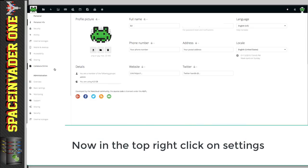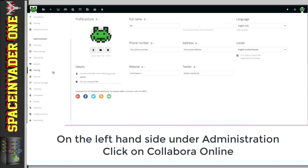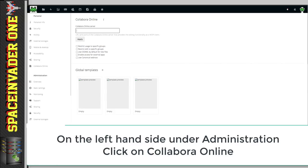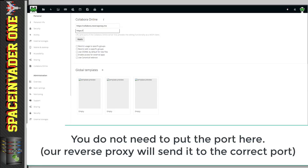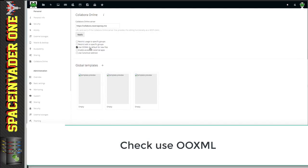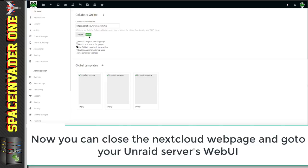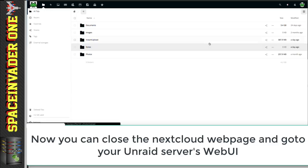So, let's go back up to the top right, and this time click settings. And if we go across to the left and scroll down under administration, we can see Collabora online. And here we want to put in the URL of the document server. So, https colon forward slash forward slash, and then whatever subdomain you set up. And I'm using collabora.reverseproxy.me. And also I'm going to check use OOXML by default for new files, and then click apply. And you'll see it says saved. So, that's all the configuration we need to do on the Nextcloud side of things.